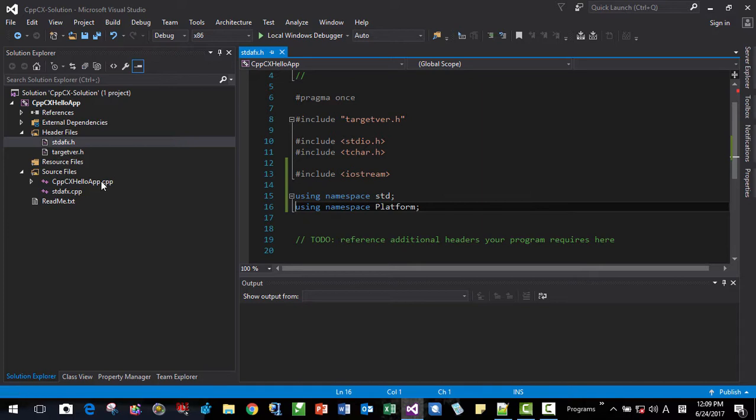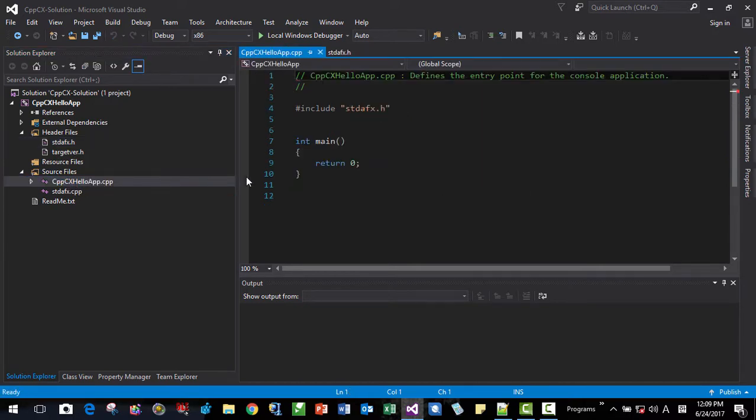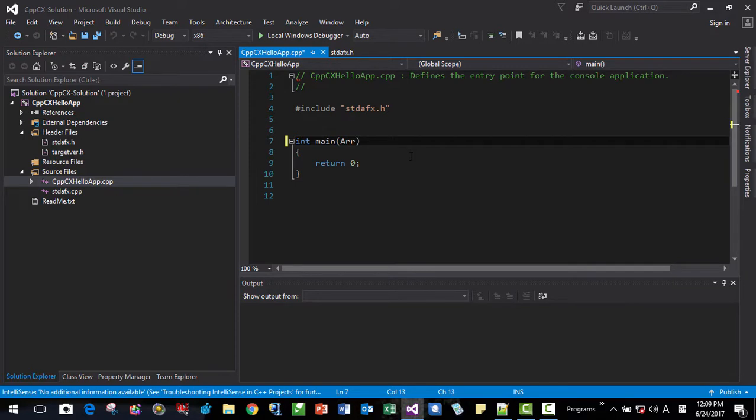Now in the CPP file here, we will change it to array. Okay. String. Handle. Handle. Handle. Args.